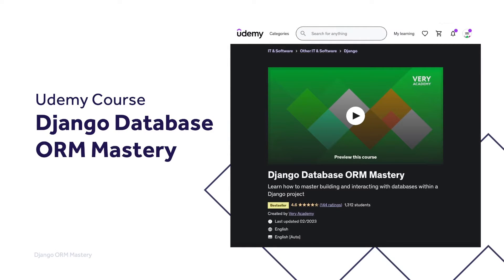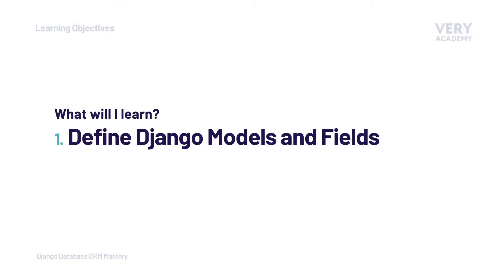This tutorial is part of our Django Database ORM Mastery course, where we learn how to master building and interacting with databases within a Django project. You can watch the entire course uninterrupted and ad-free, and access updated tutorial source code and other course resources from our Udemy course. Alternatively, you can access the course YouTube playlist. Links can be found in the video description.